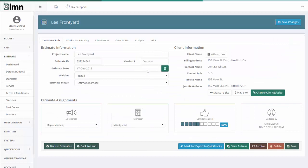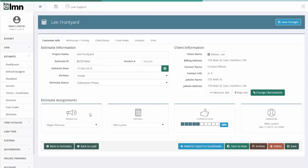When you open an estimate, the estimate has a few different tabs. The first tab is for the customer information. That's where it's going to have things like project name, customer information over here on this side, and then some assignment information. Who the salesperson is, who the estimator is, what your confidence level that you're going to win this bid is, and who last updated it.